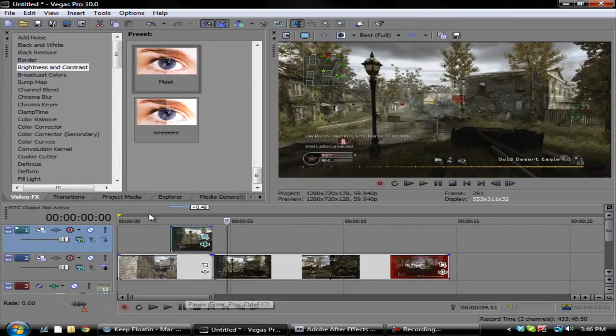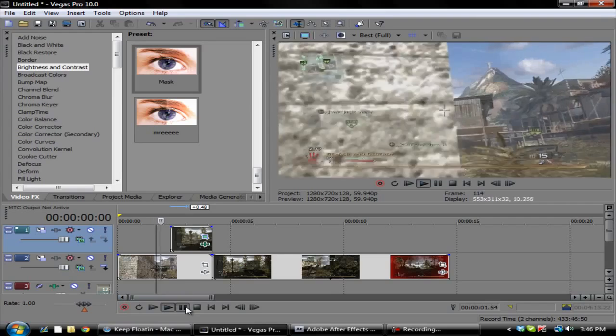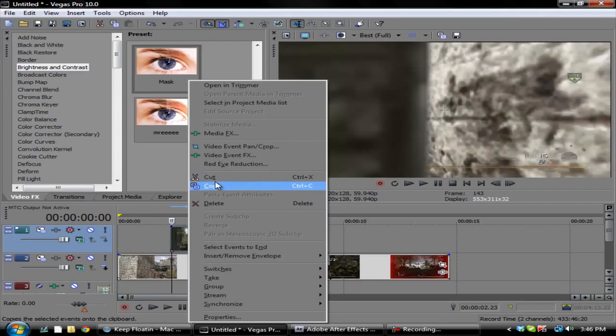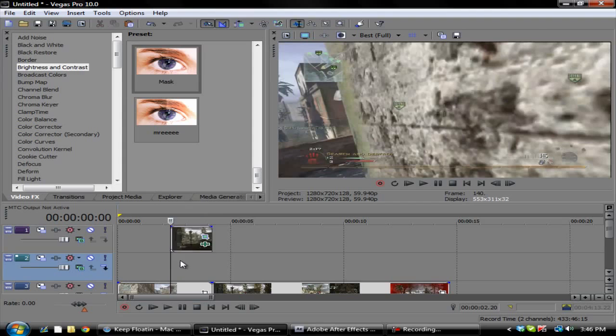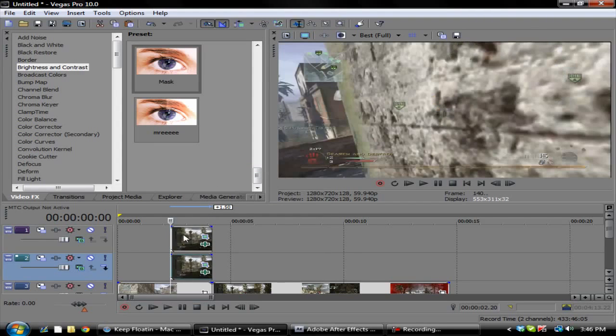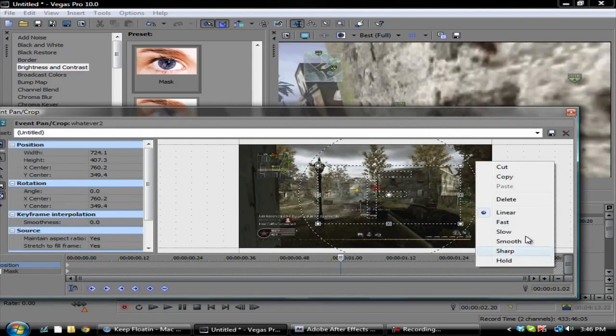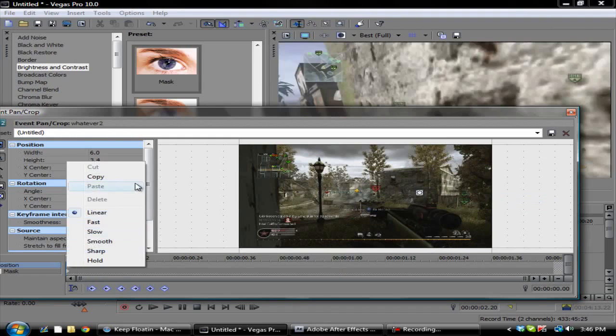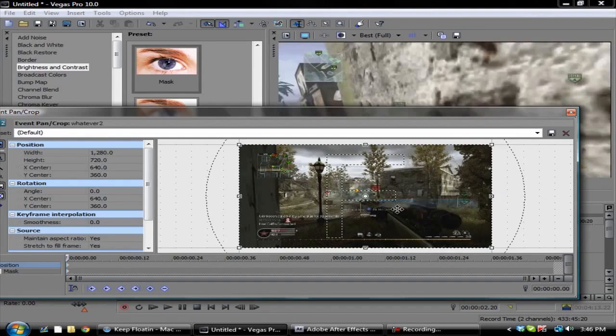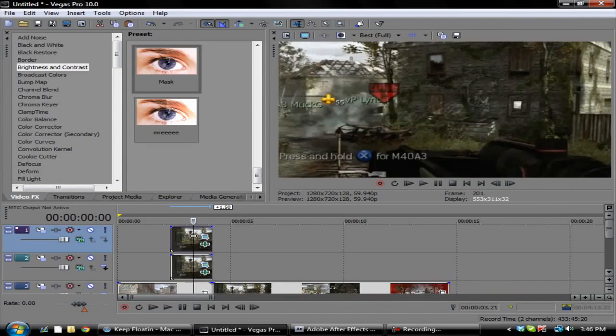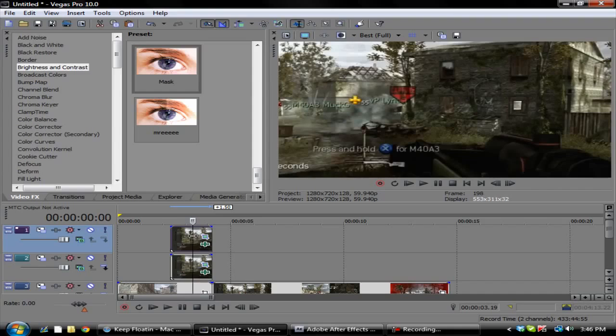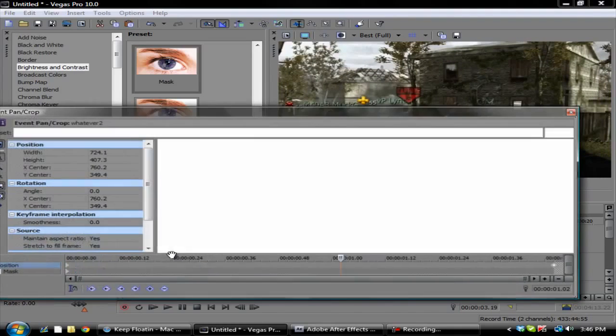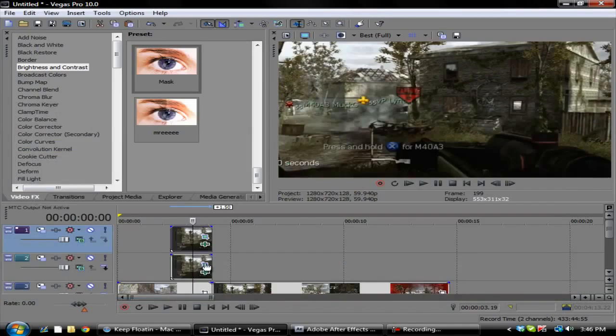That's basically all you do, or you can also copy this, insert a new video track, paste this, then we'll have to delete these keyframes. Delete the keyframes and then restore this.